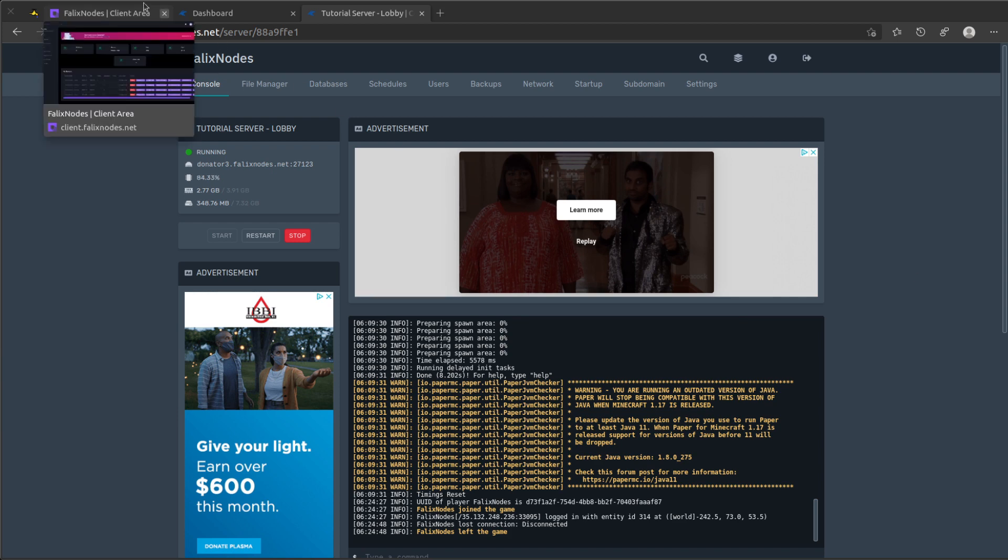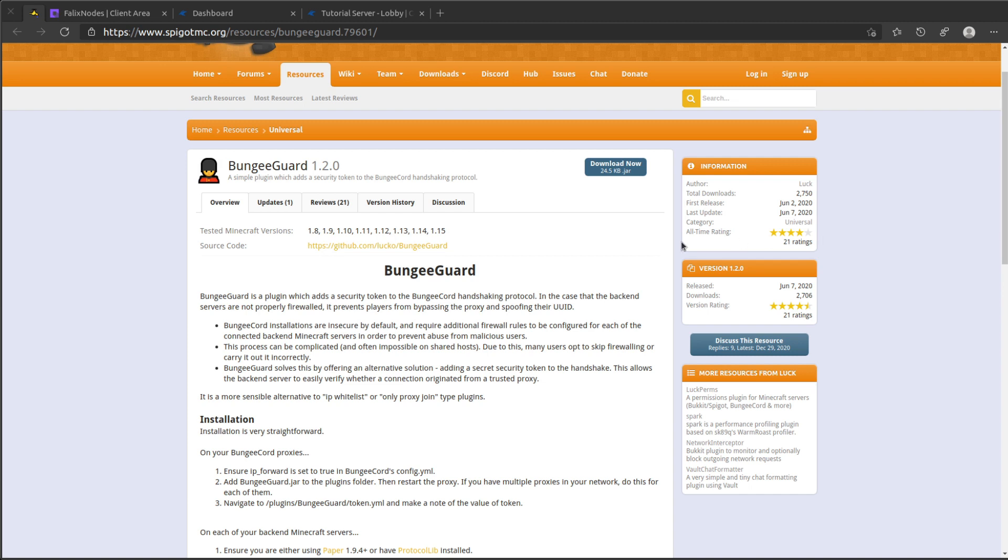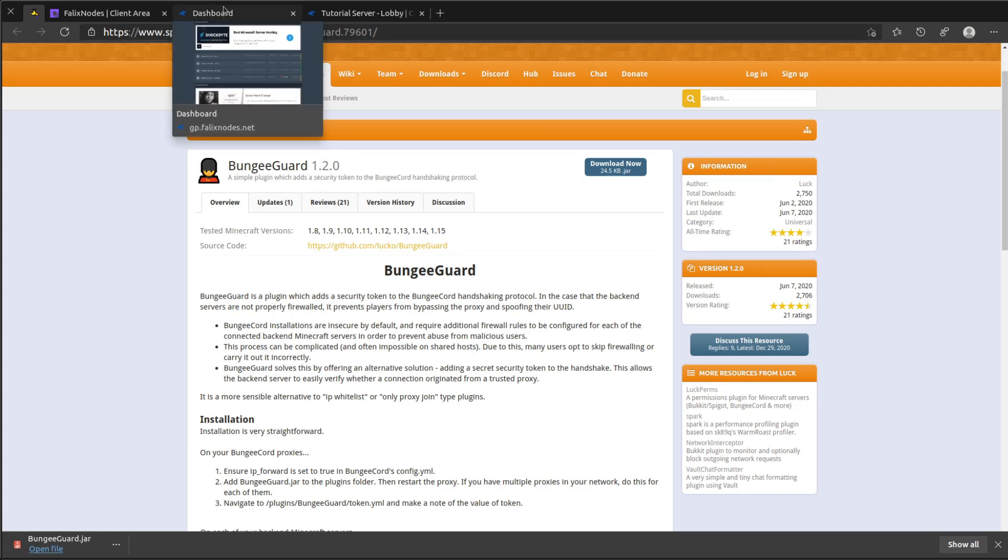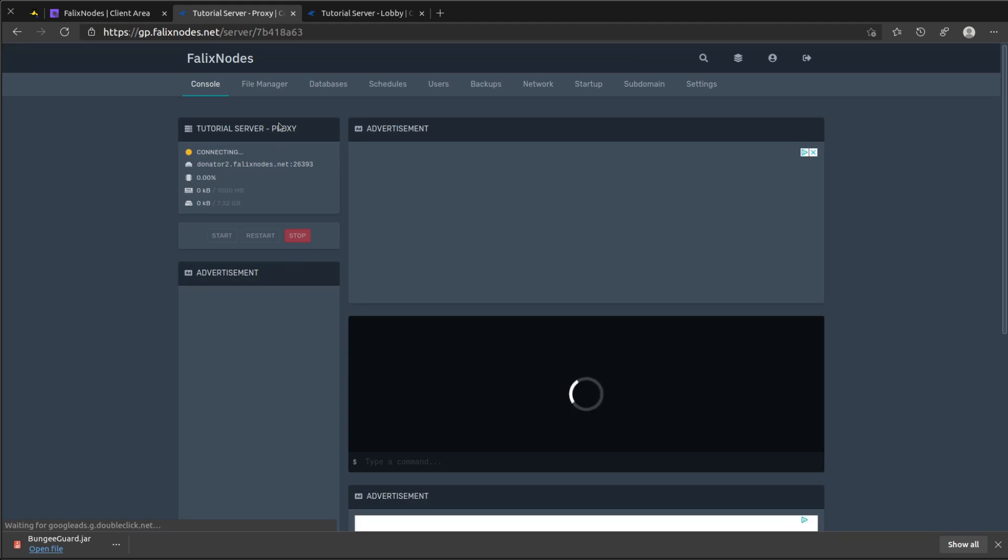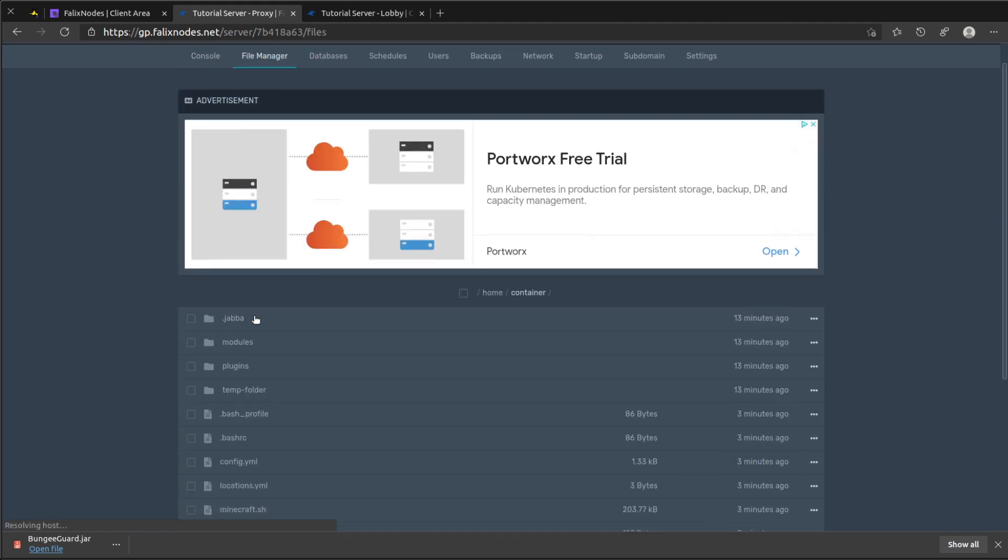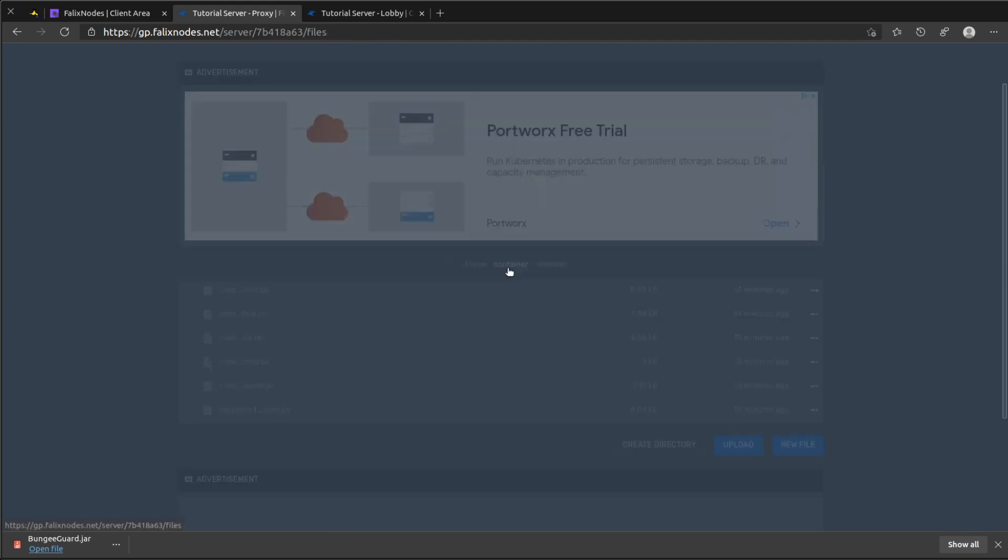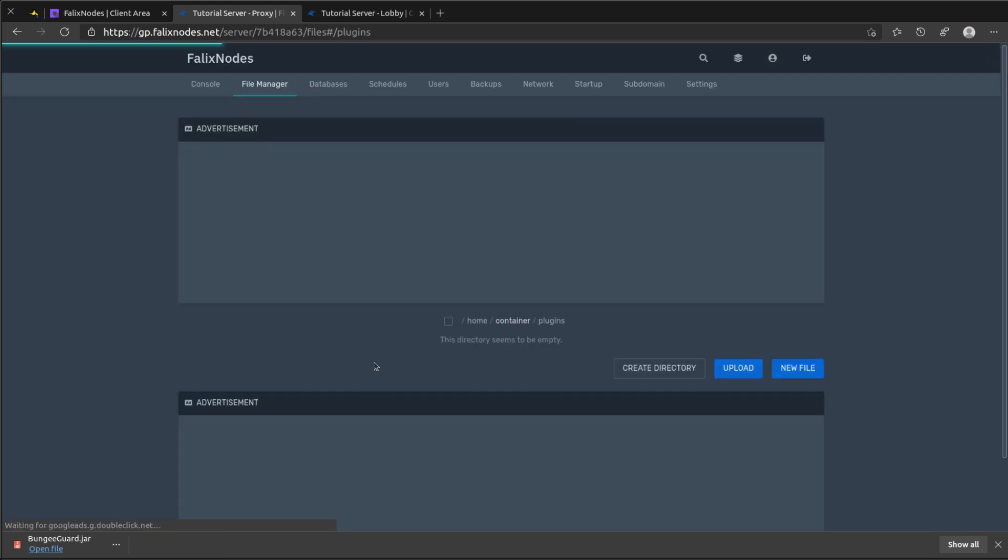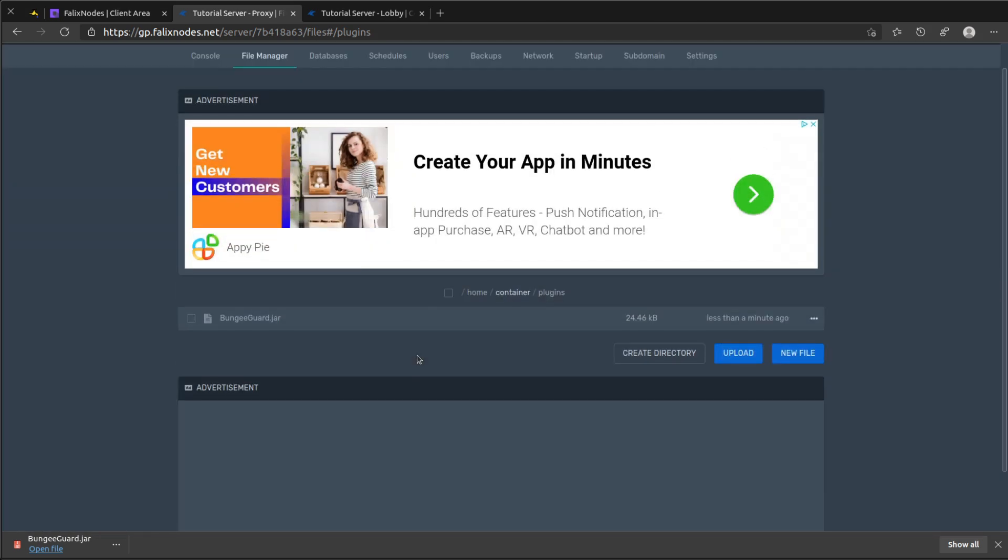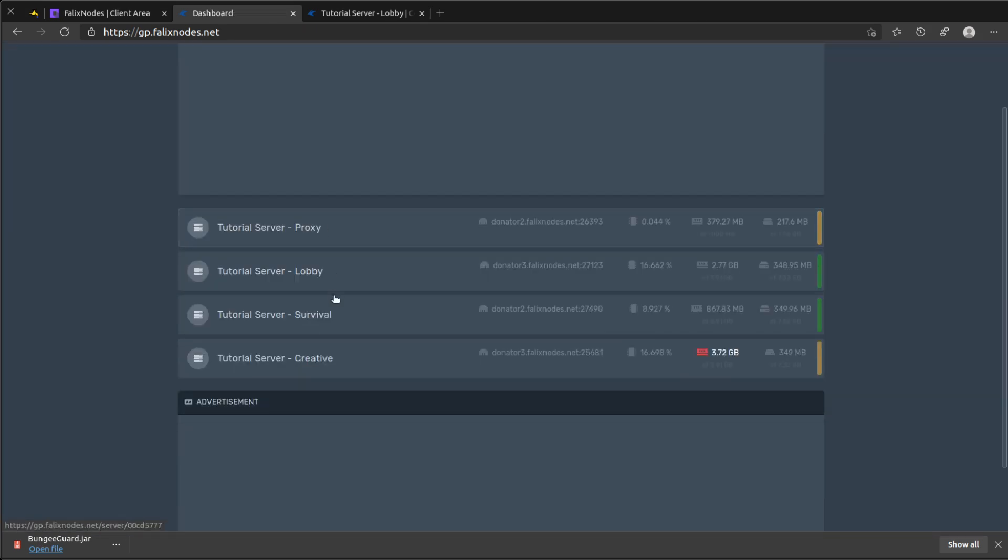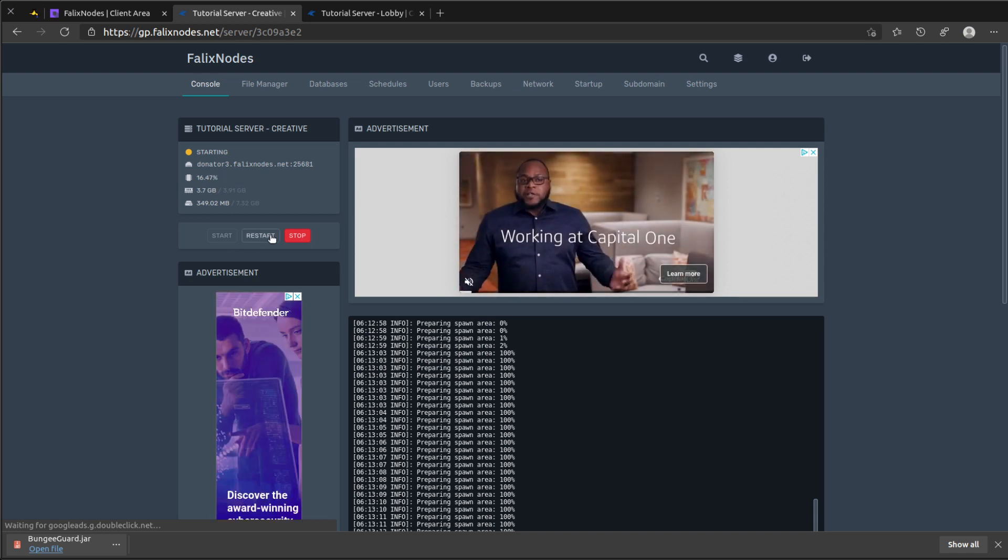And for that, we'll be using BungeeGuard. So go ahead and download, and you're going to add the plugin to all servers, including the proxy. So let's go ahead and do that. In proxy, you can upload this to the plugins folder. And then I'm going to do the same for the others. After this, go ahead and restart each server.